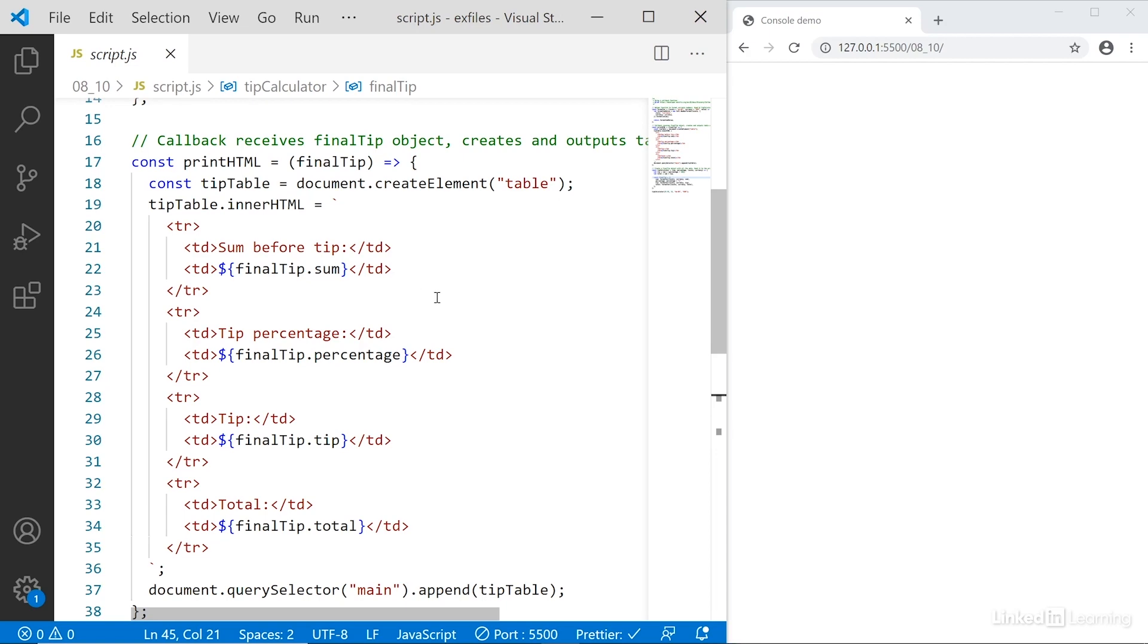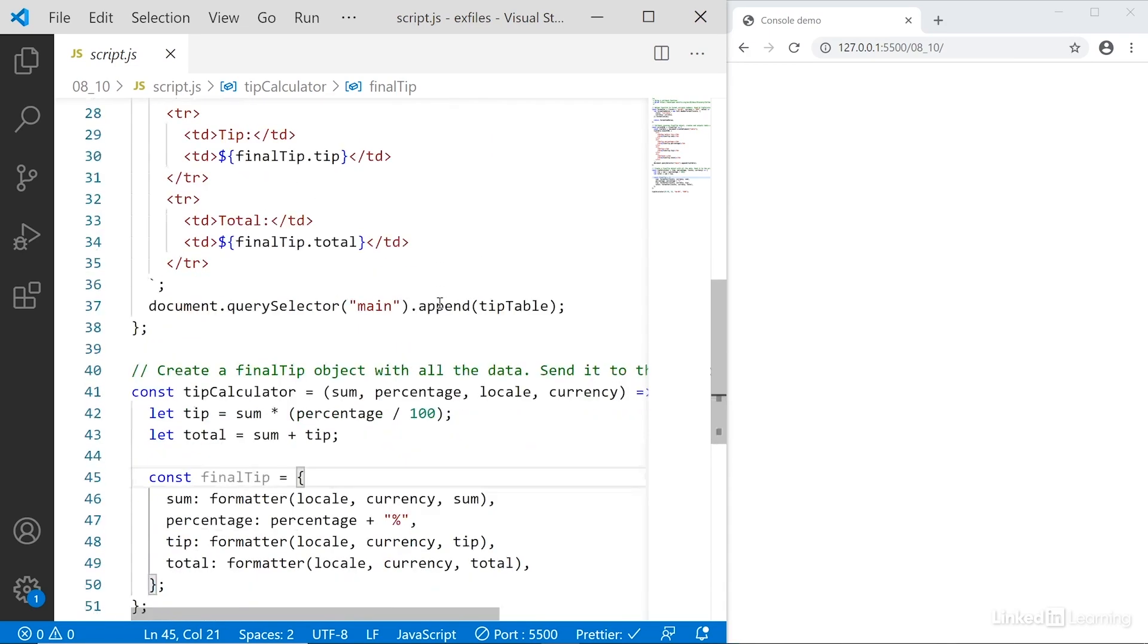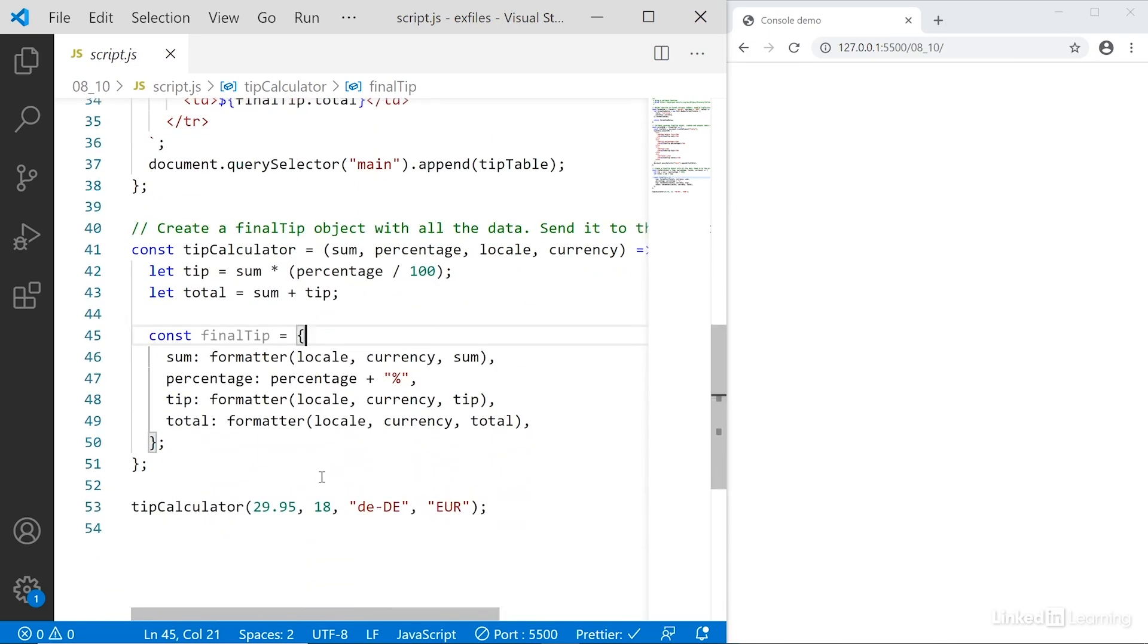To do that, I need to make sure that things happen in the right order. So I want to pass my values into the tip calculator, and only when everything is done do I want to call in the new printHTML function, and then that function will output the content into the browser.